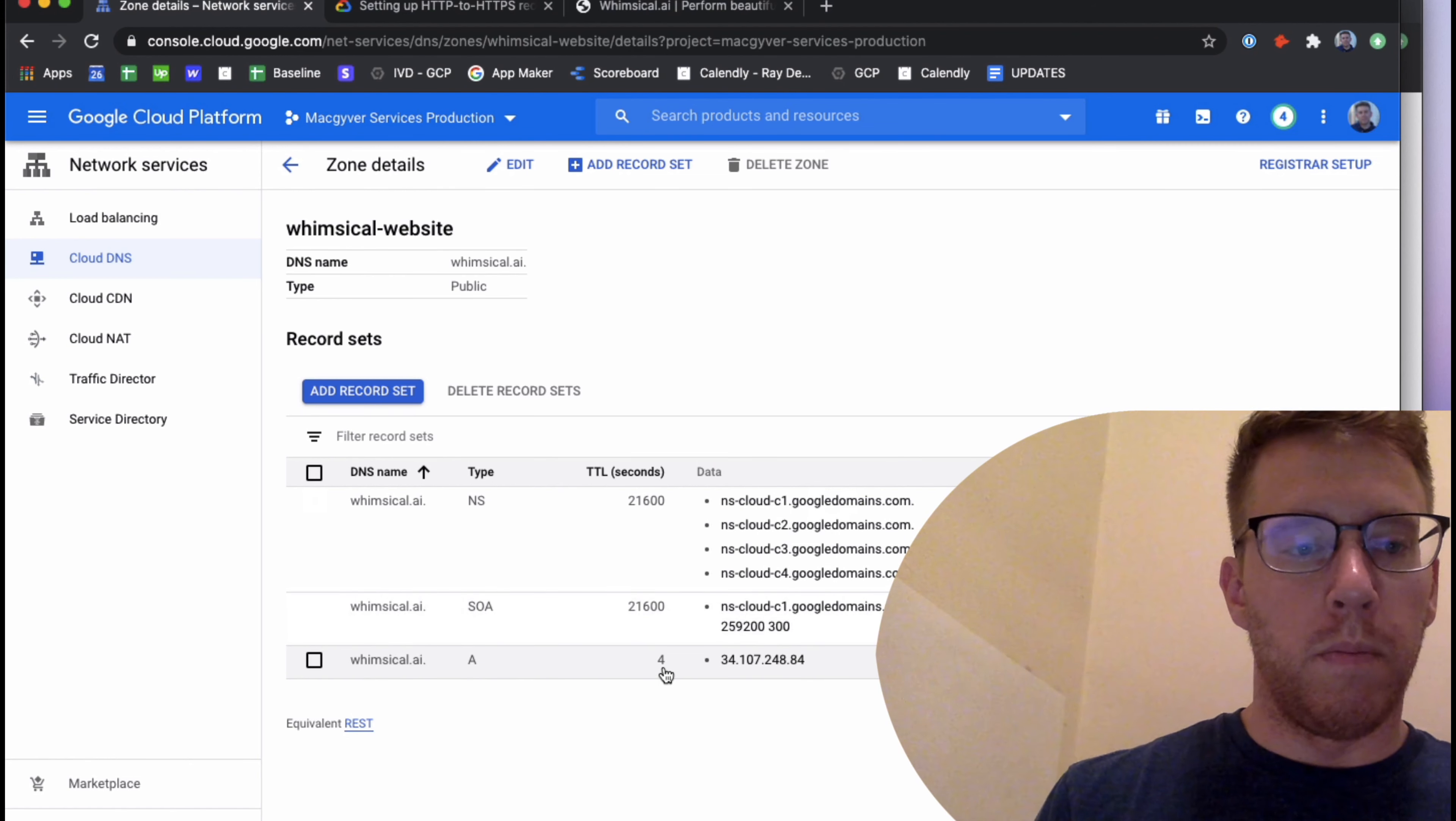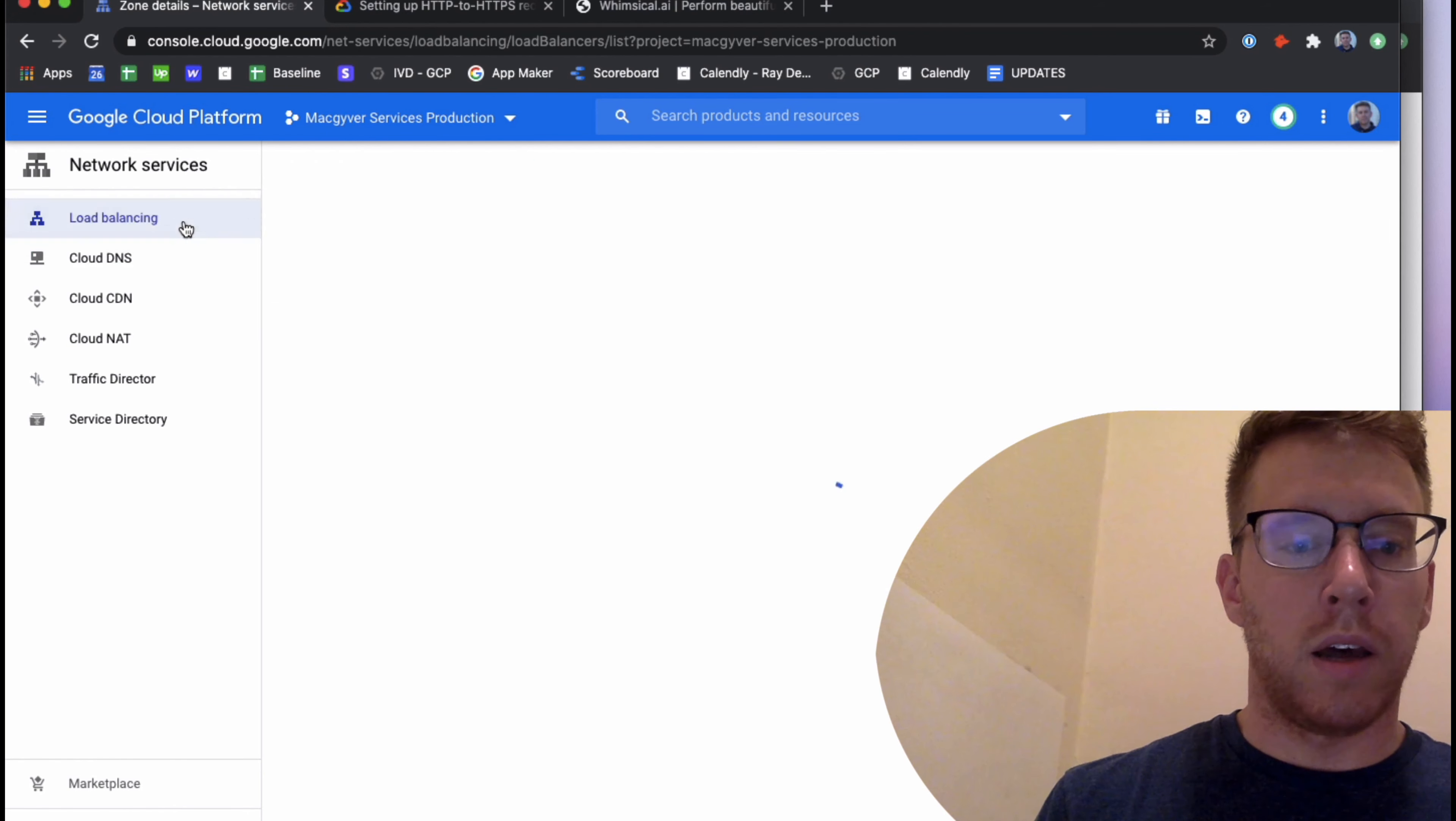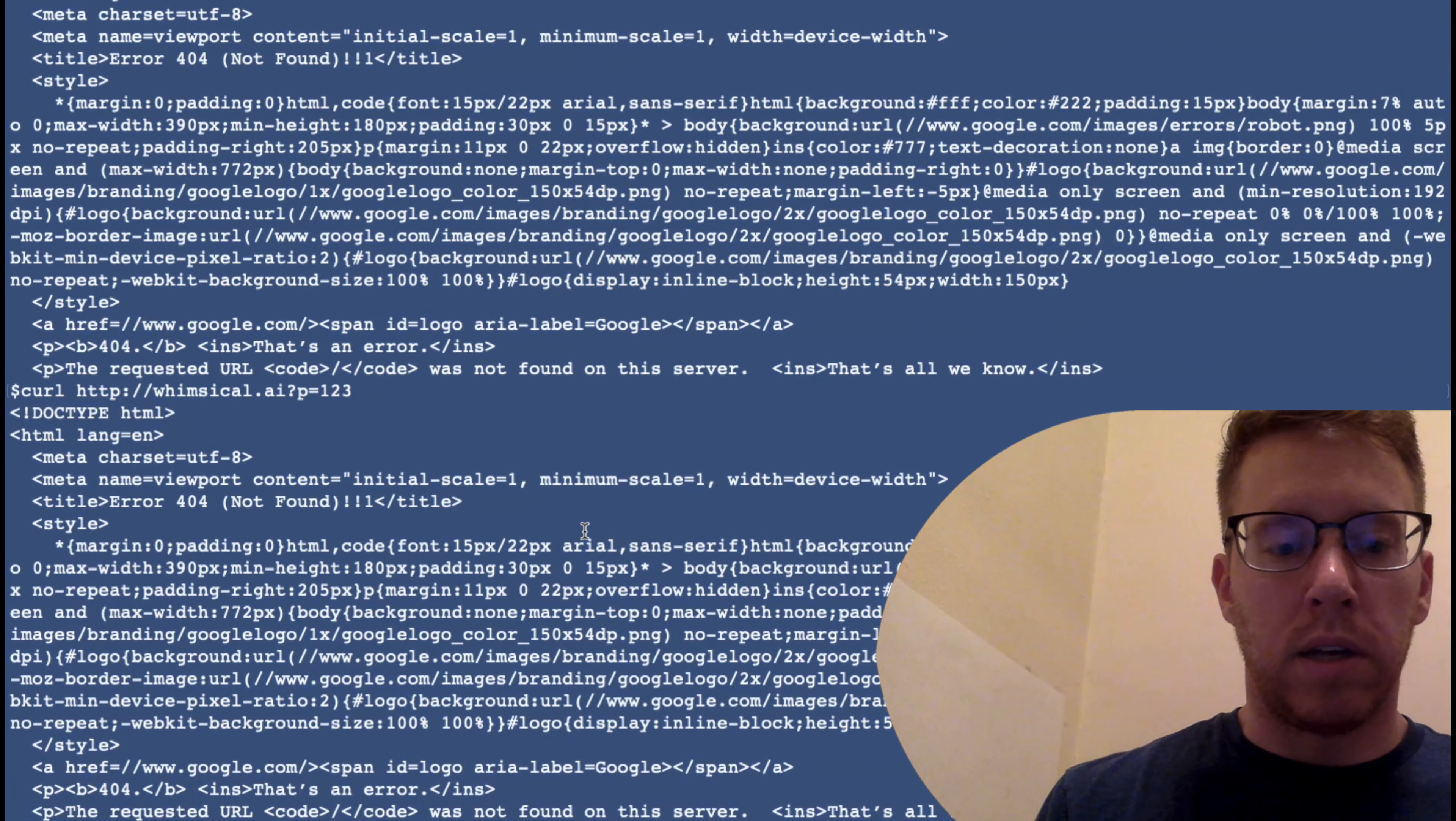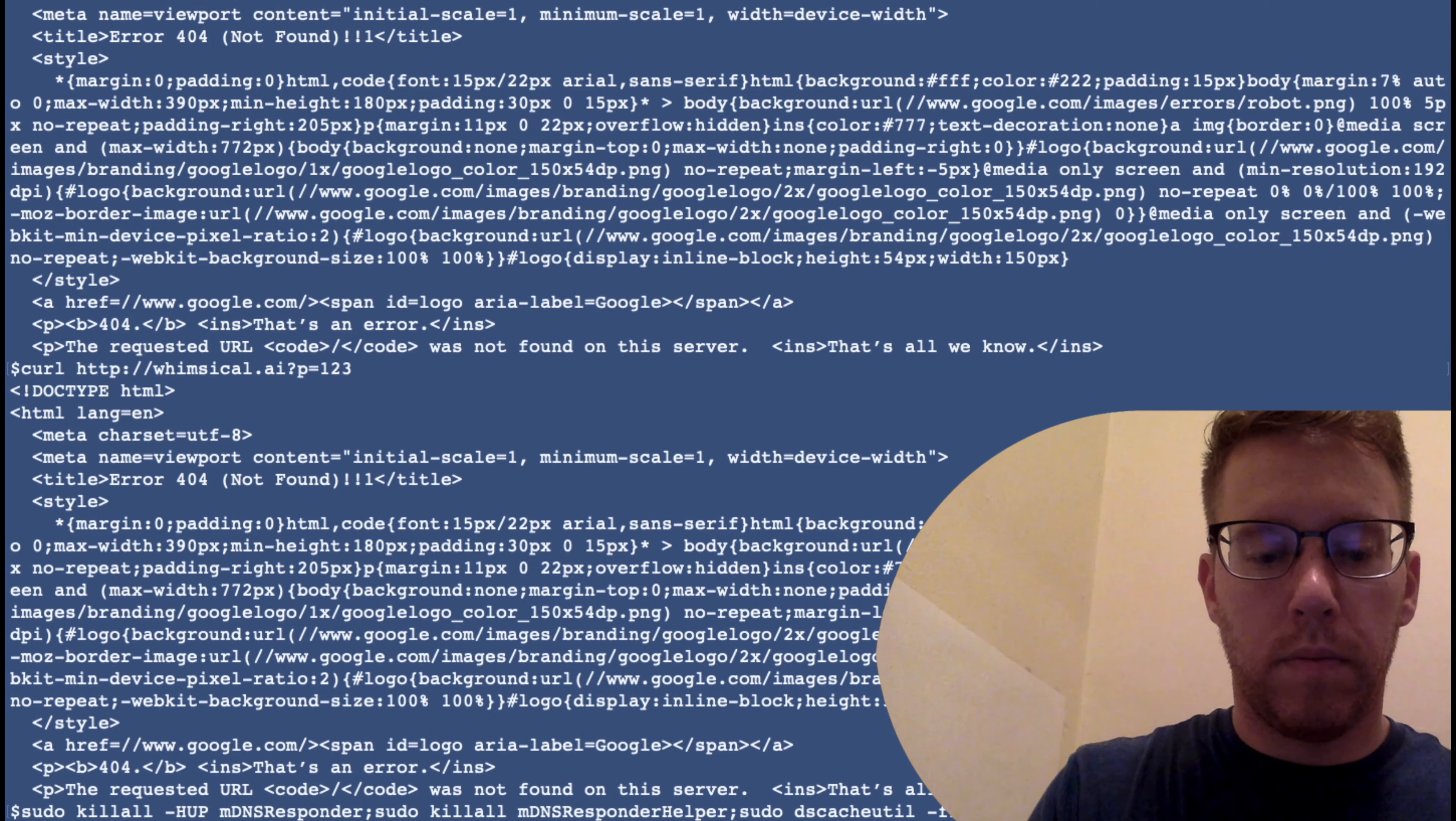As is the case with any network DNS changes, we are subject to TTL propagations. So if I go over to my DNS settings here, I've set my TTL to four seconds. So things should propagate fairly quickly.